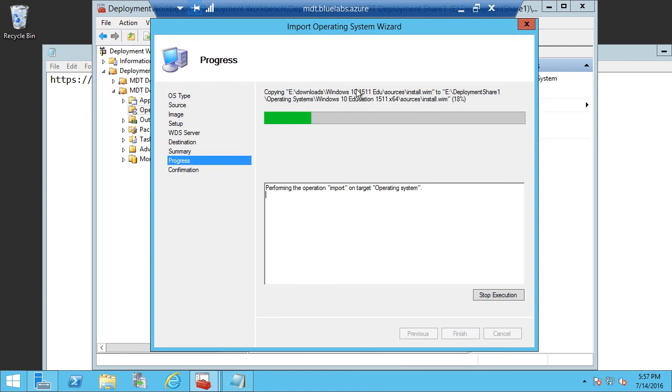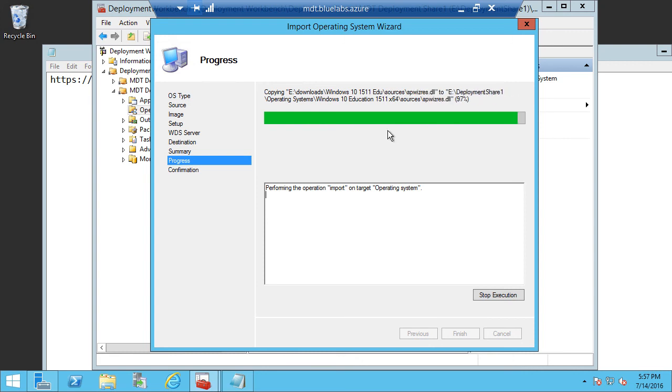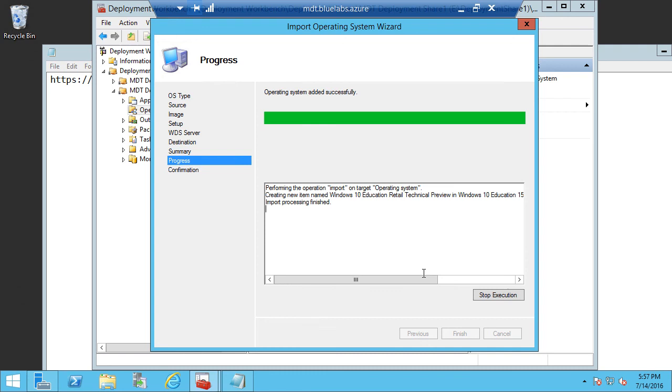And this is going to copy from my Downloads folder to my Deployment Share Operating Systems folder. And once this is complete, then the image will show up in my Deployment Share and it will also show up in the MDT Deployment Workbench.